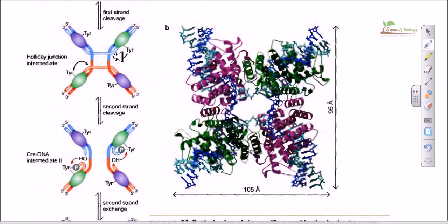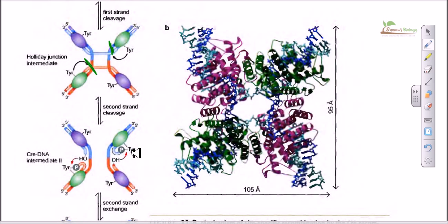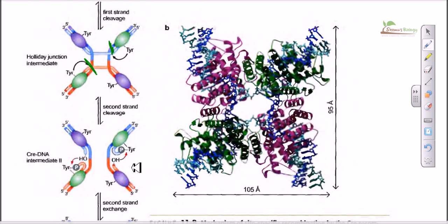Once the Holliday junction forms, it must be resolved — that is the rule. The tyrosine recombinases attack a specific site, cleave it, degrade the phosphodiester bond, hold onto the phosphate, and generate a 5' hydroxyl and 3' phosphotyrosine residue again. Then the second ligation occurs: the oxygen of the 5' hydroxyl attacks the phosphate as a nucleophile, restoring the phosphodiester bond. This produces two recombinant strands.